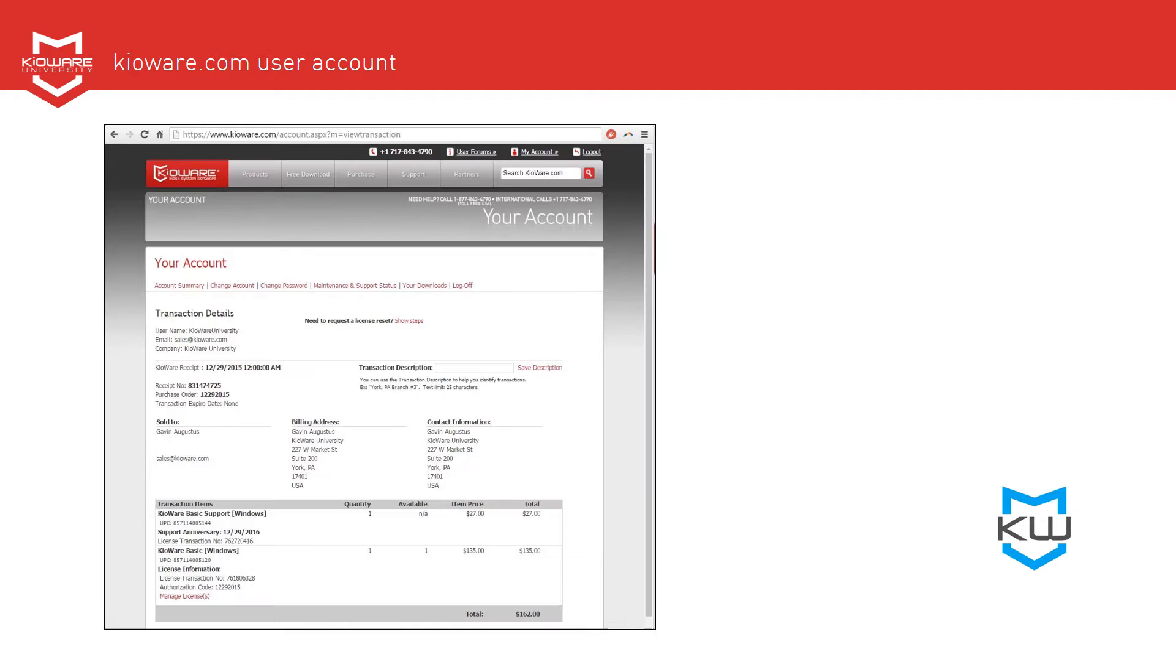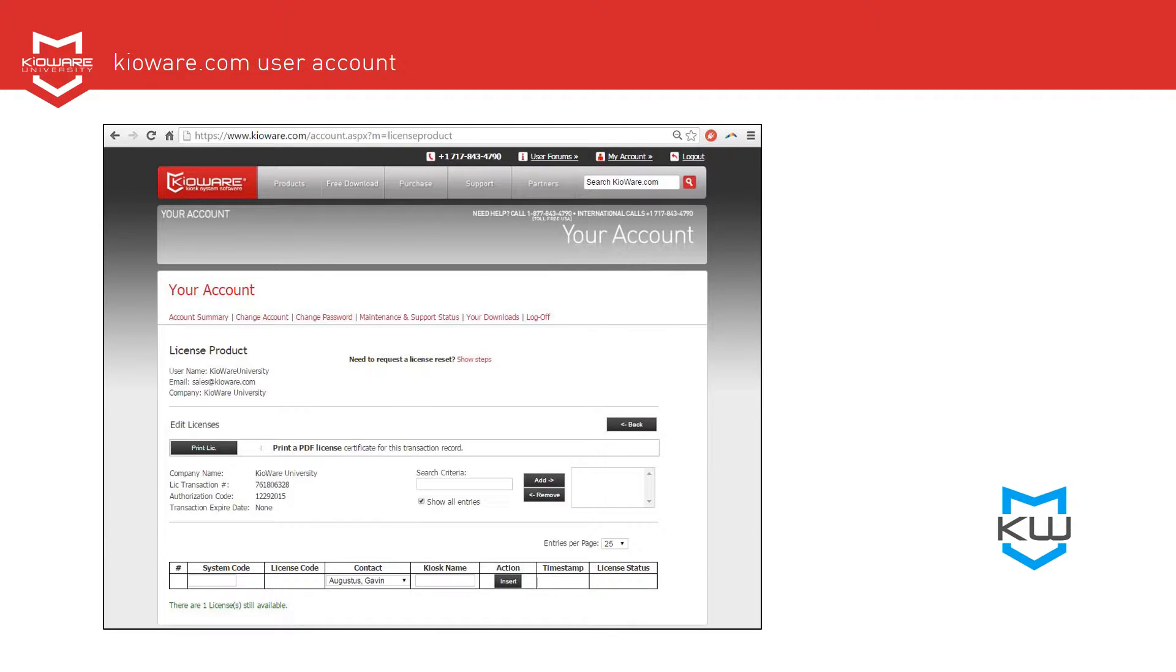Scroll to the bottom and click the link that says Manage Licenses. You'll see the License Product screen.